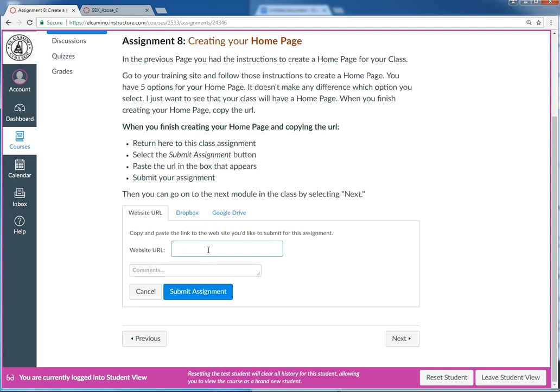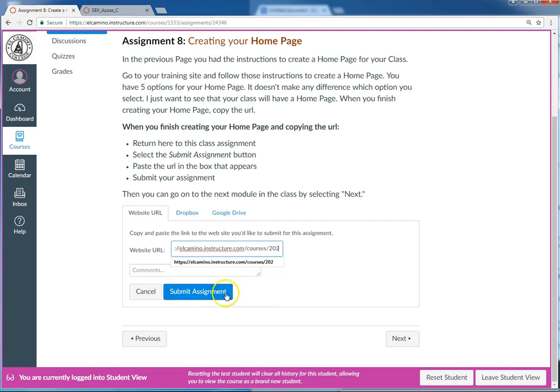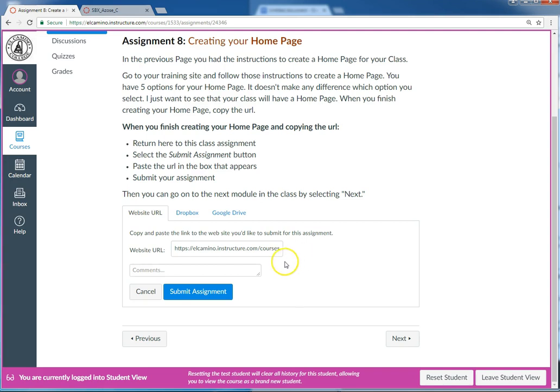I click in the box and then I right-click my mouse and select paste. I could have also just pressed control V on my keyboard. Then finally for the last step, I can write a comment if I want and then I click submit assignment.